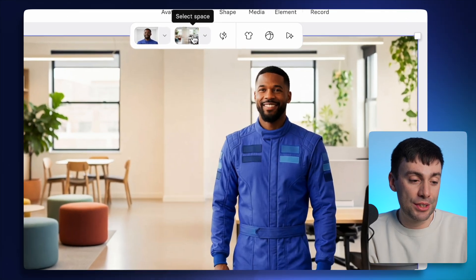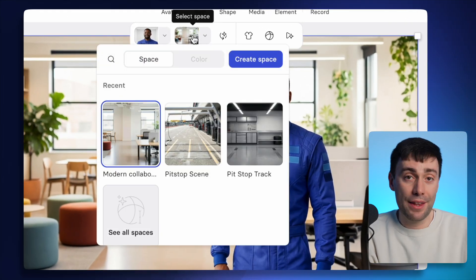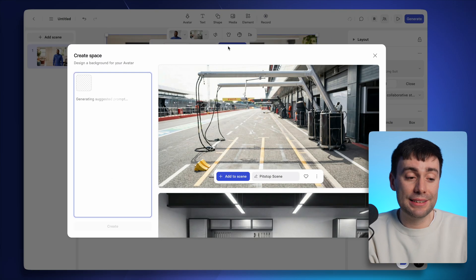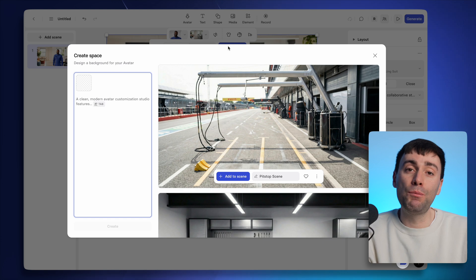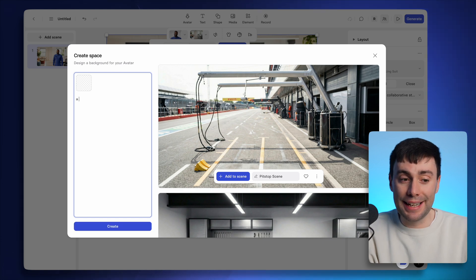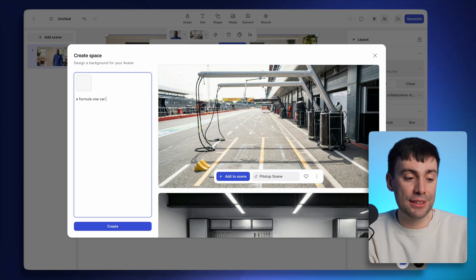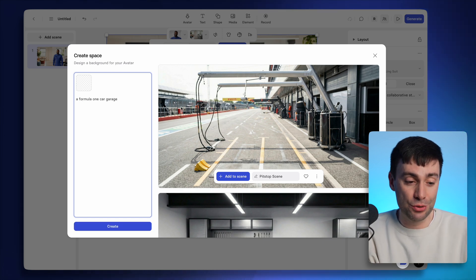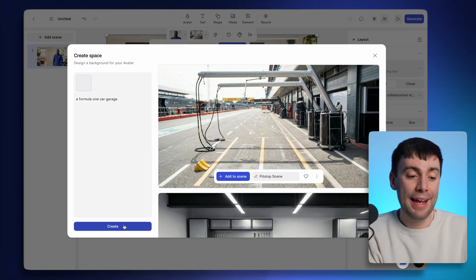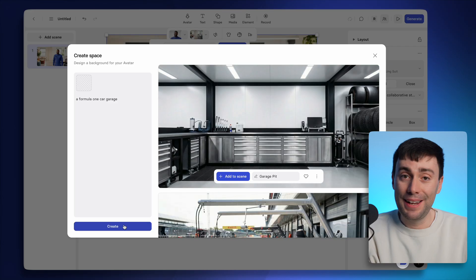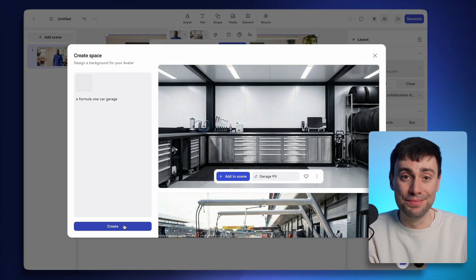I'll go to select space, then create space. And this works in the exact same way as generating an outfit. I just need to type in any description, hit create, and there we go. It's made a new location.